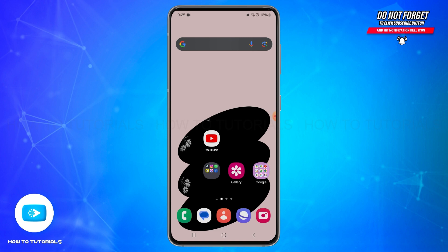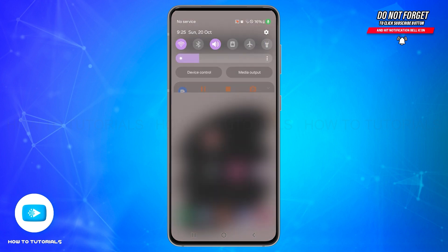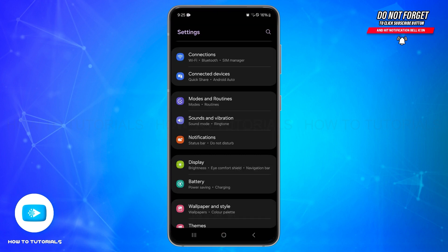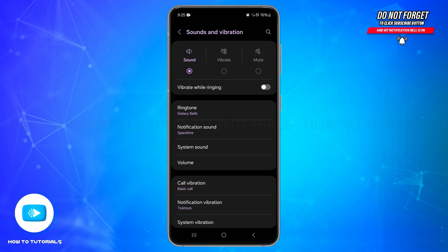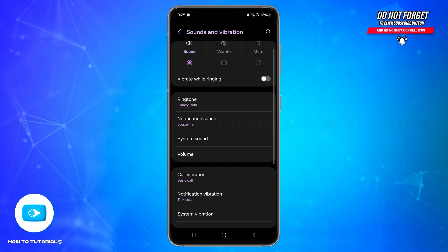For that, open your device settings. In the settings space here, look for sound and vibration option. Tap on this option and under it here, look for any options related to headphone mode or audio output and then adjust them accordingly.